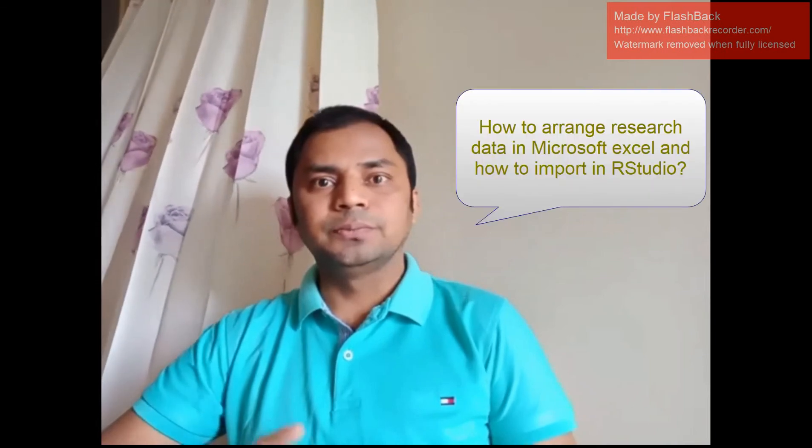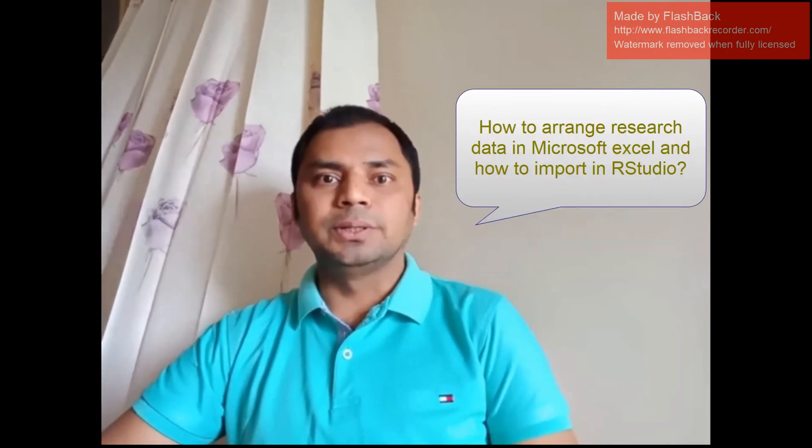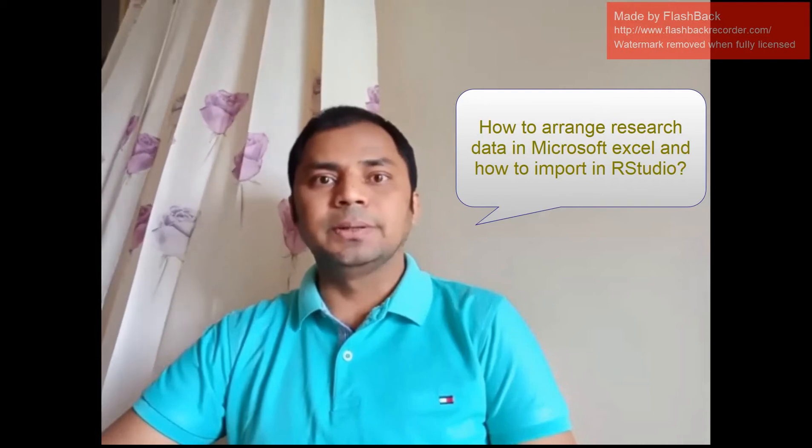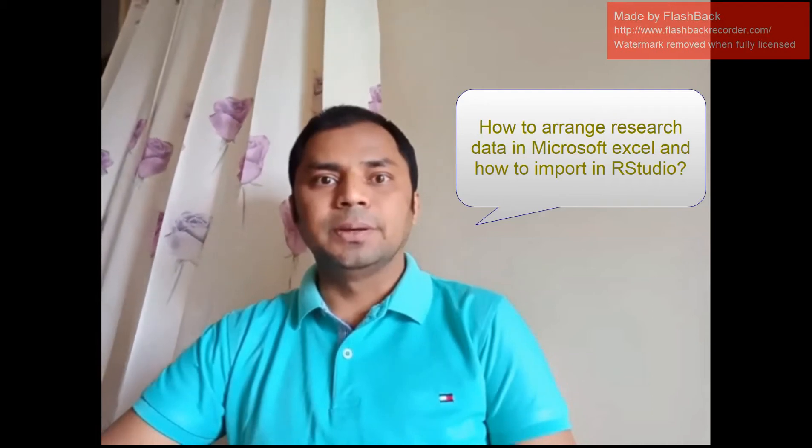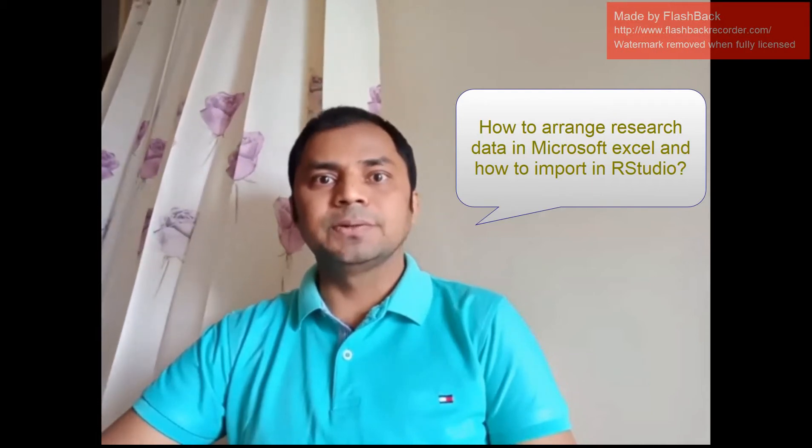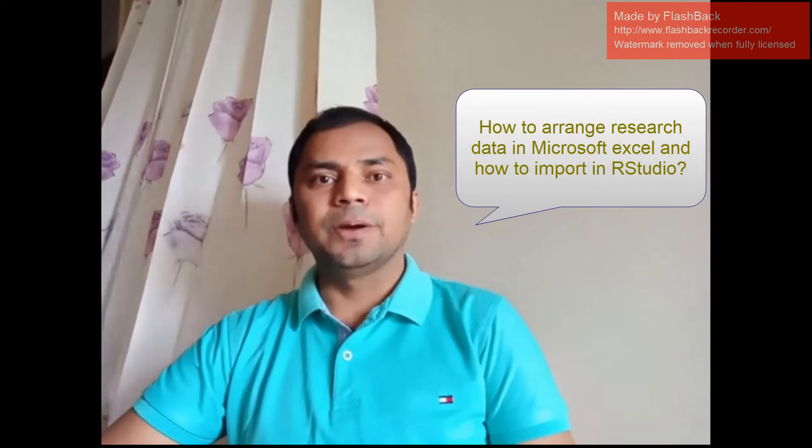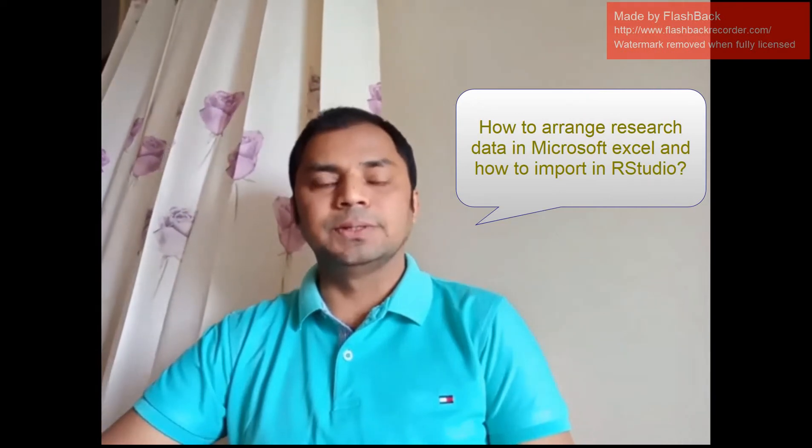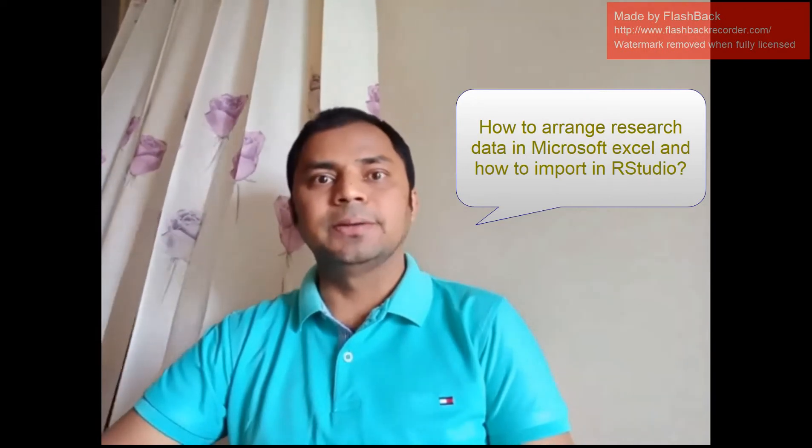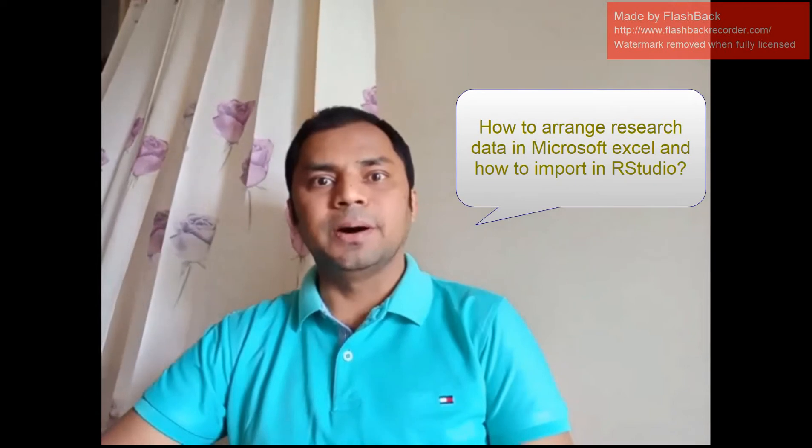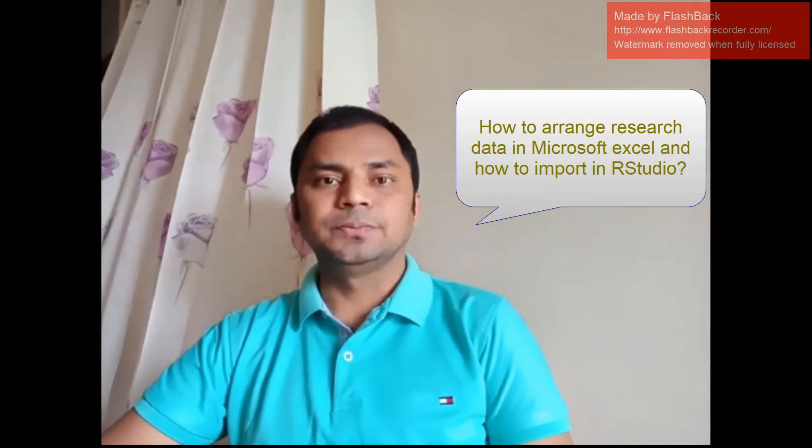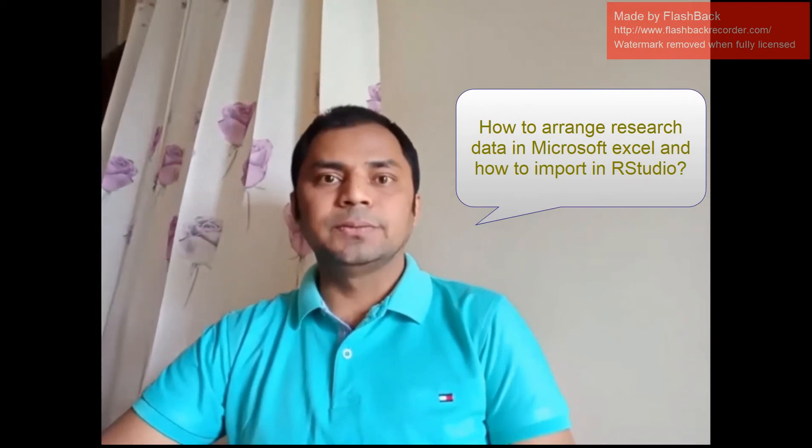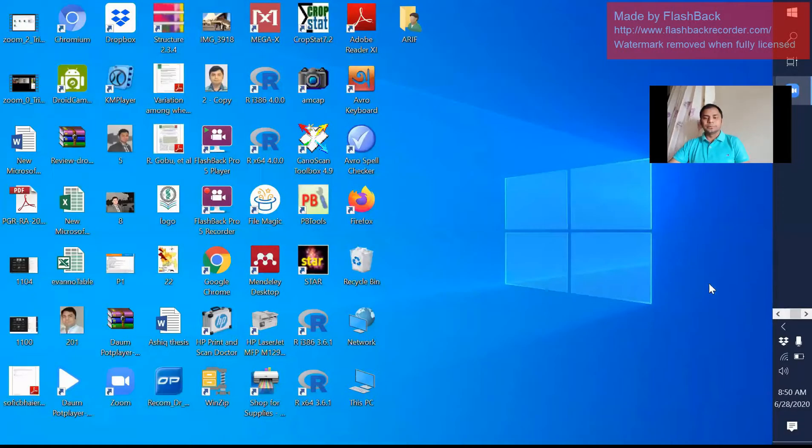Today I'm going to show you how we can manage our research data in MS Excel spreadsheet and how we can import this data in RStudio. So for this, we need to go to the MS Excel sheet first. I am sharing my screen.